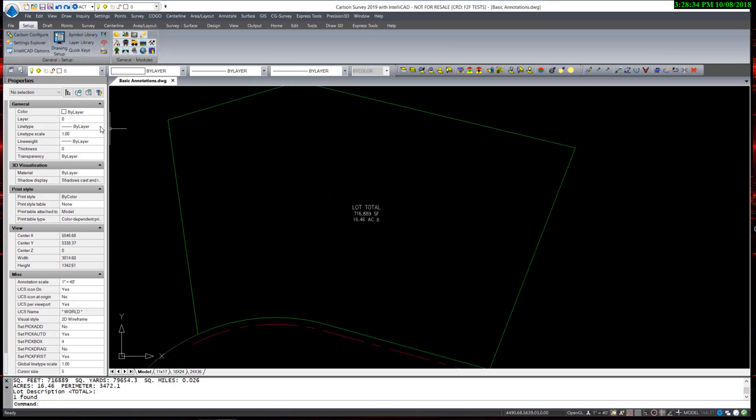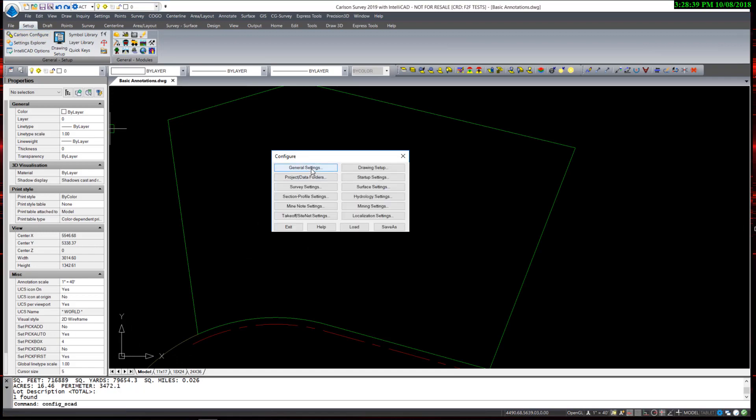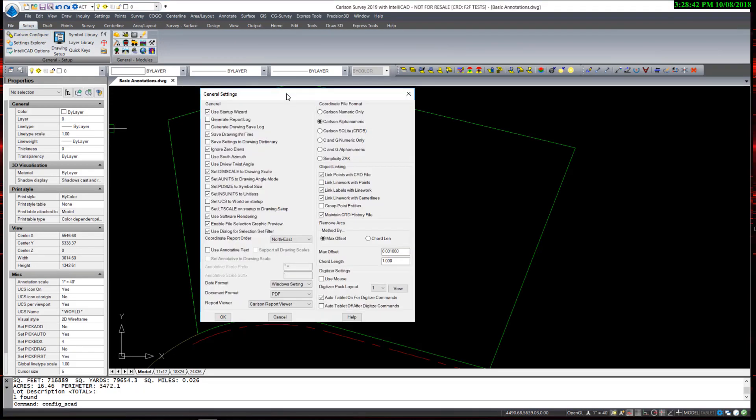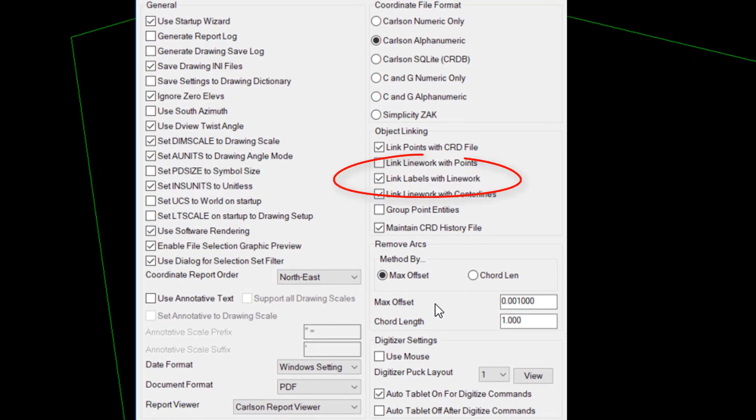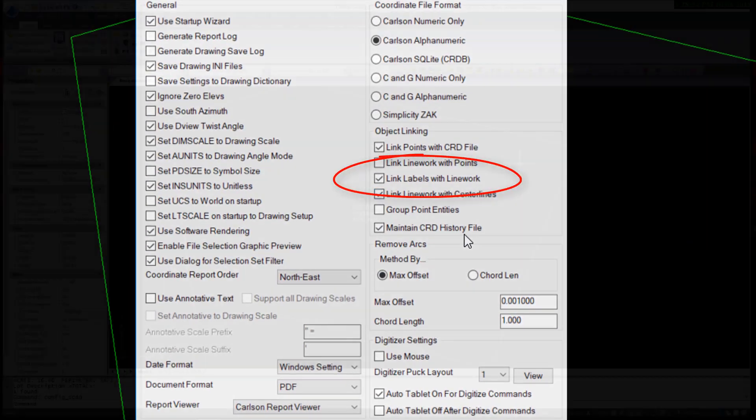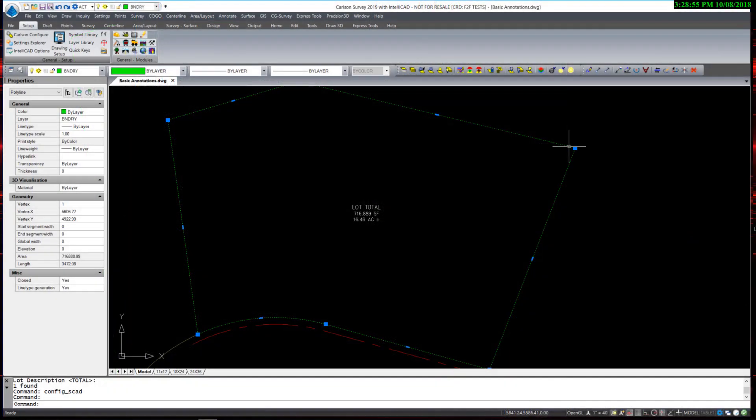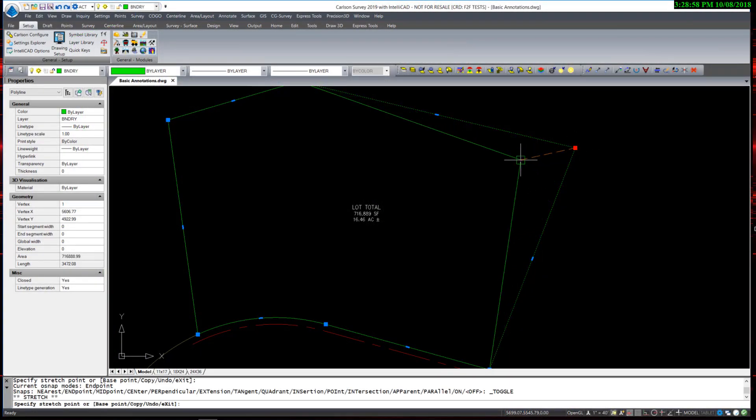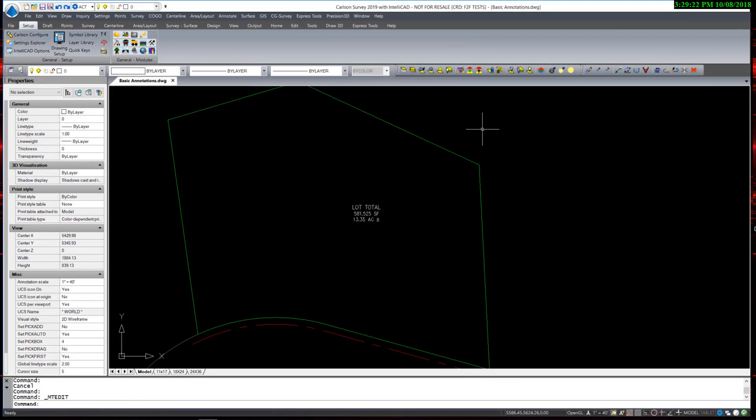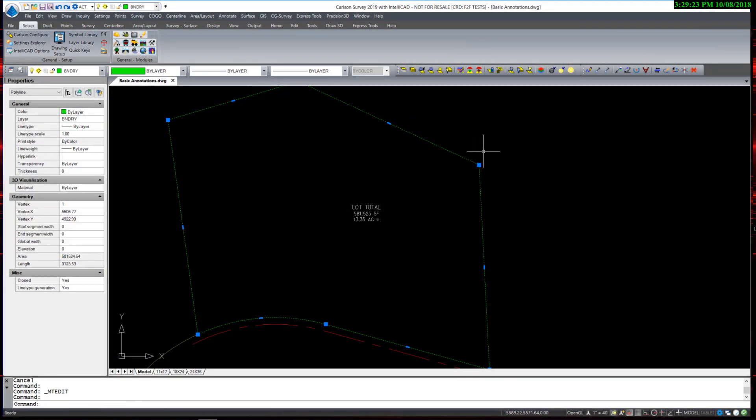Remember, when link labels with line work is enabled in the General Settings configuration, any polyline labeled with this method will update dynamically as the polyline is adjusted.